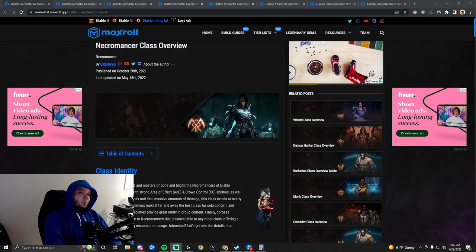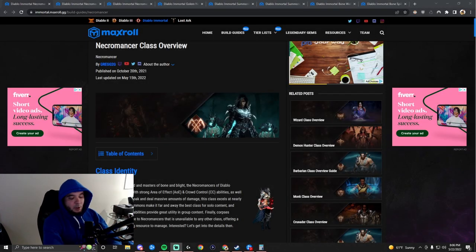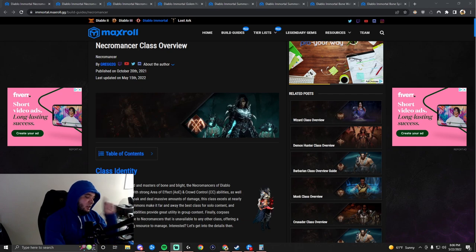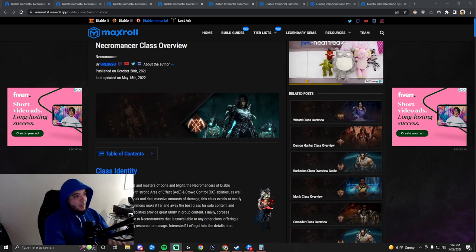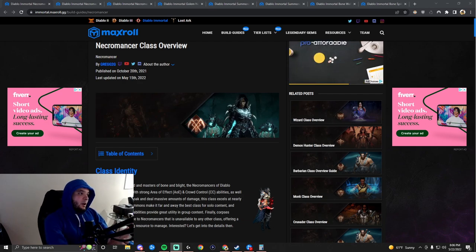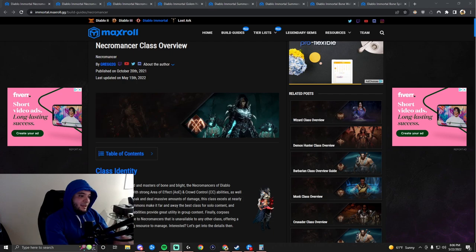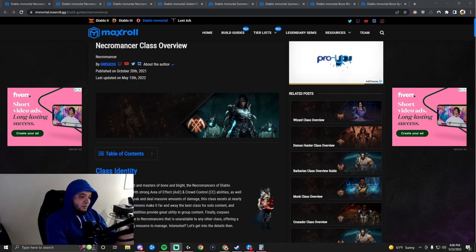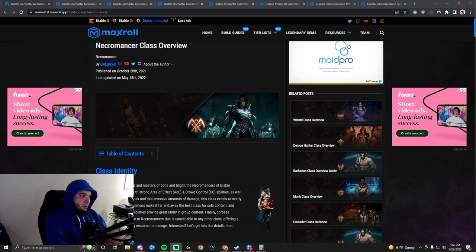Hi everyone, it's Rax, and welcome to my fourth full class overview. We're getting through all the classes, and today we're going to talk about the Necromancer. The Necromancer reminds me a lot of the Demon Hunter. They deal massive damage but have very bad movement.